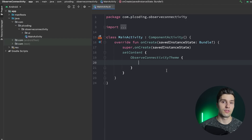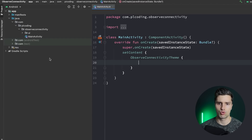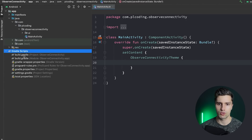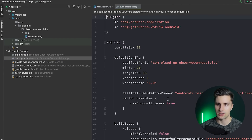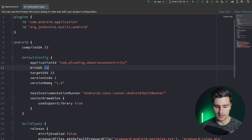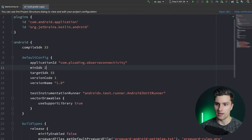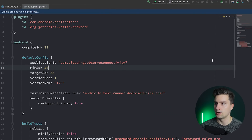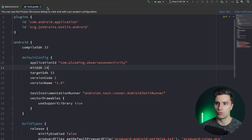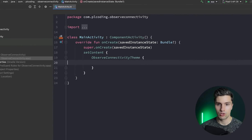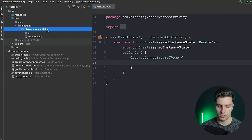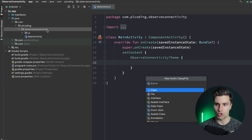One thing to note is that this approach only works from API level 24 upwards, so we need to set this as the minimum SDK in build.gradle (app). We simply set minSdk to 24, synchronize, then close this and go to our root package.